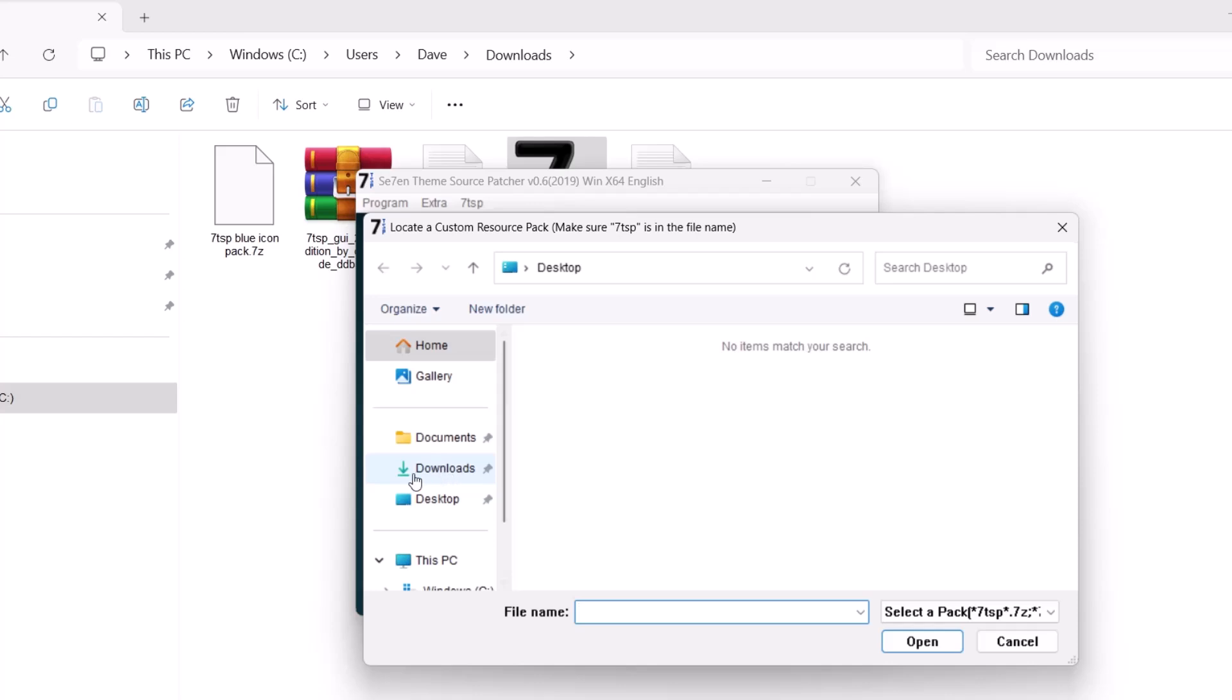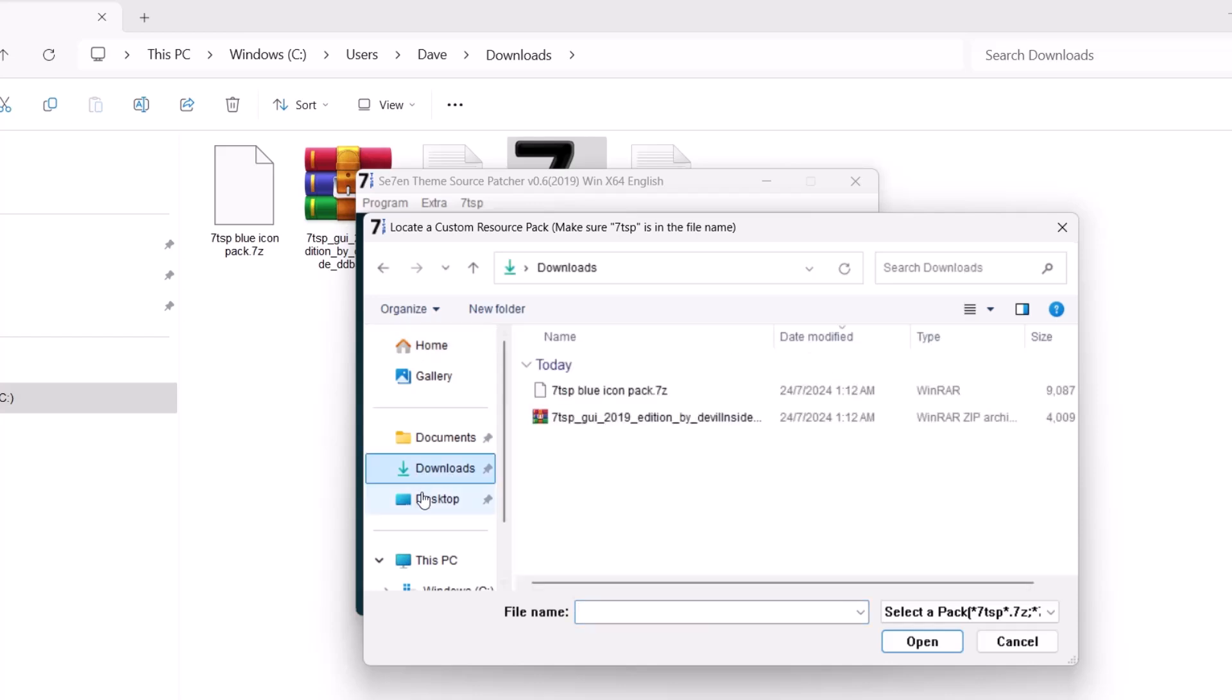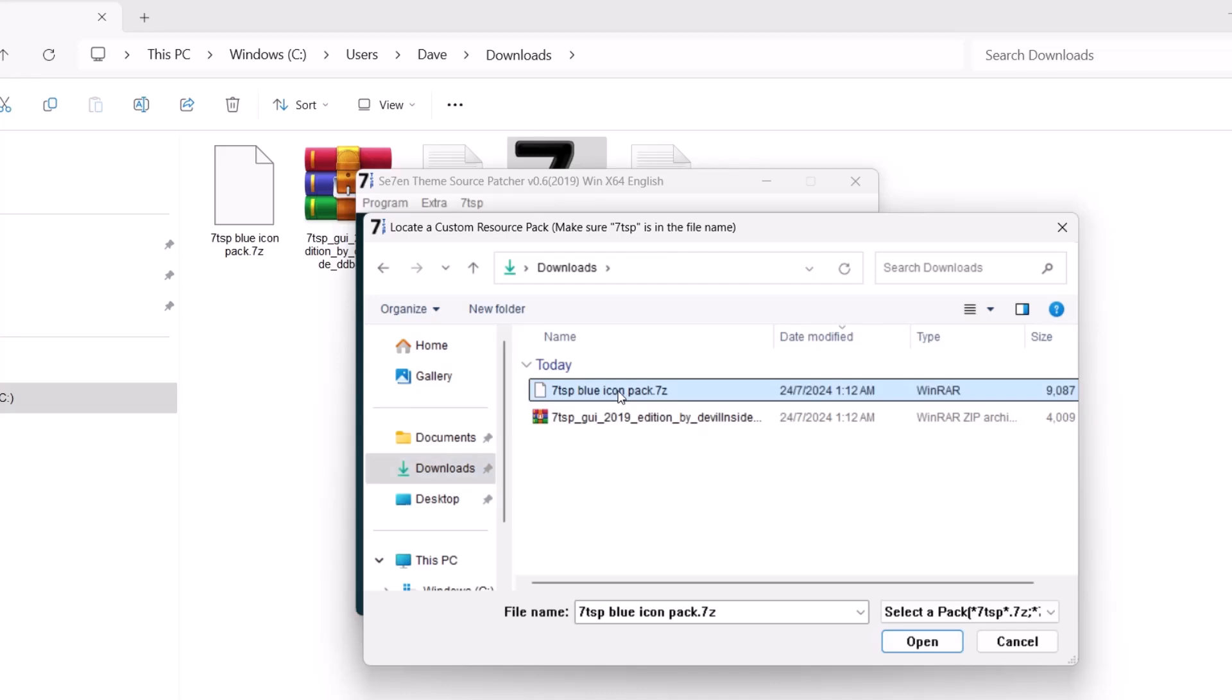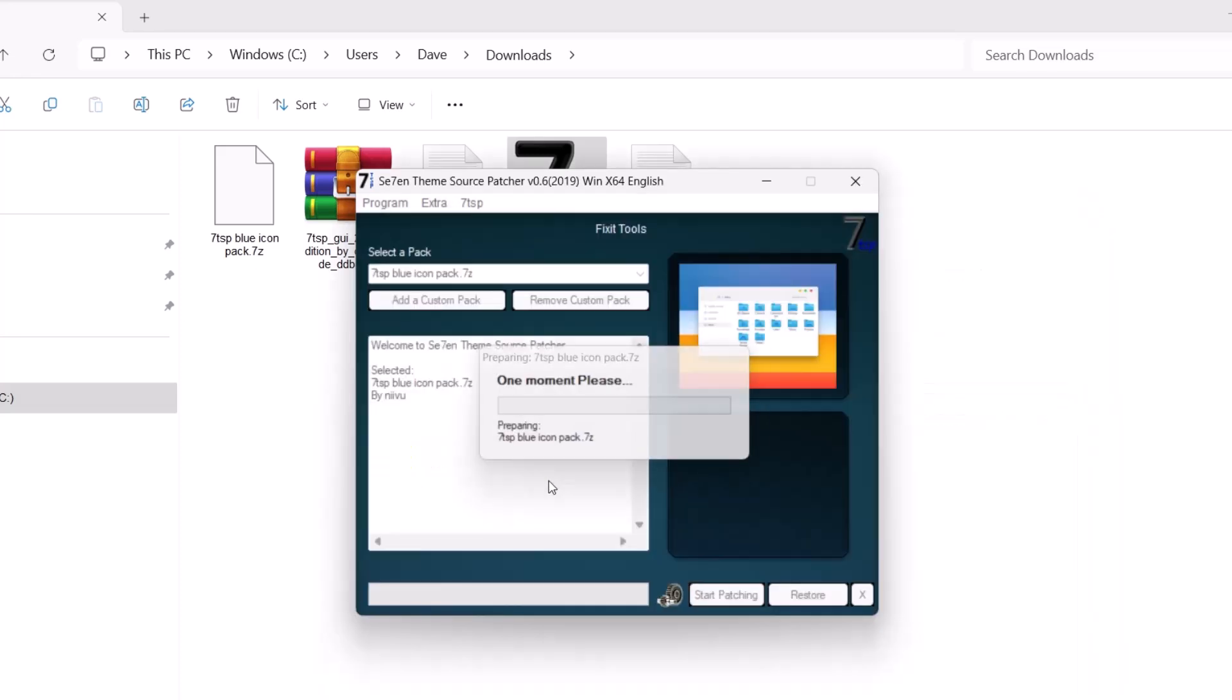Right now we're going to head to download. We're going to choose this 7TSP blue icon pack. Just click on that and select open.